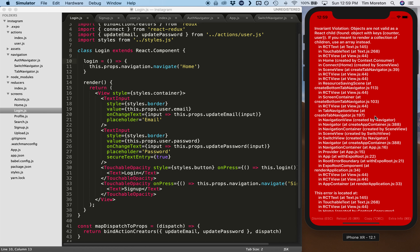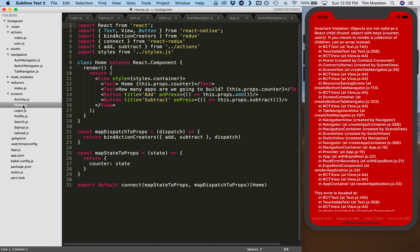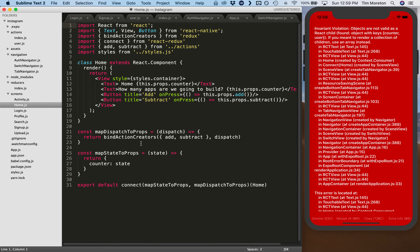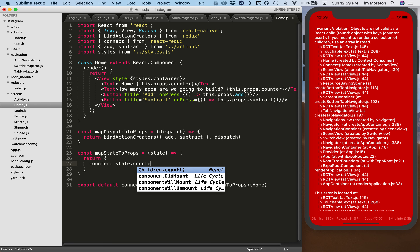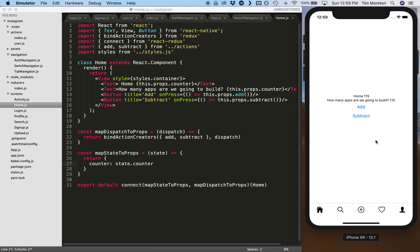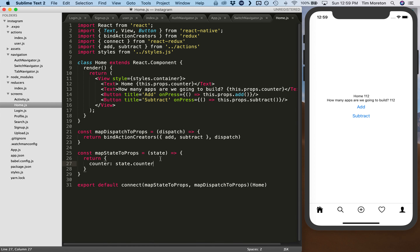We get an error: 'objects are not valid as React child.' On the home screen, remember we changed our reducers to one single parent with children counter and user, but we didn't update that in the home screen. We were setting counter to the entire global state. We just want the counter property, so now it only references the counter item in the global state.